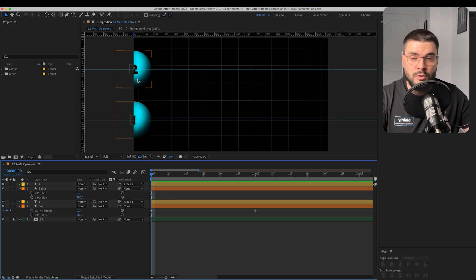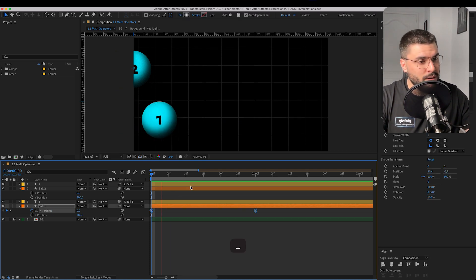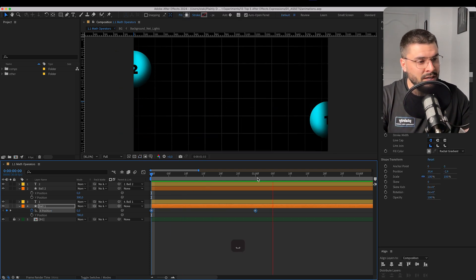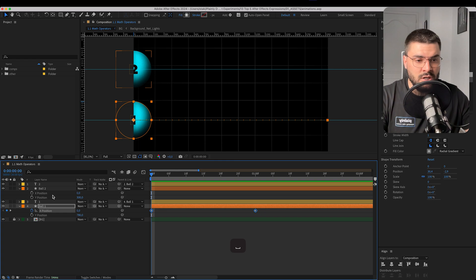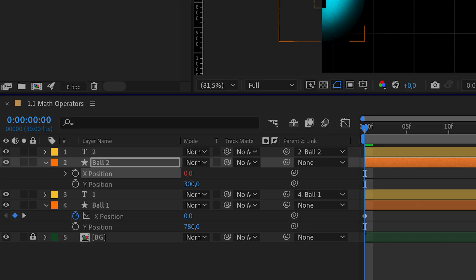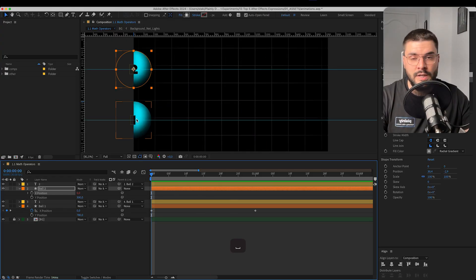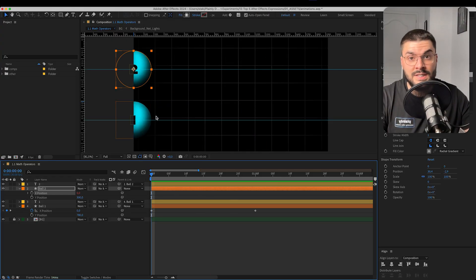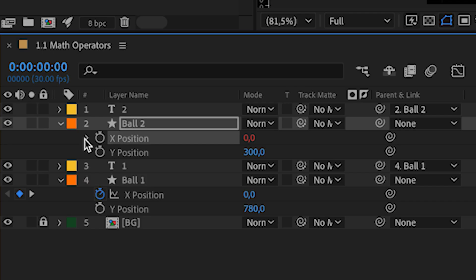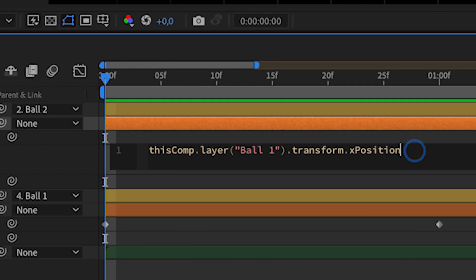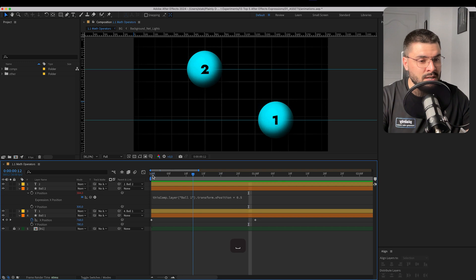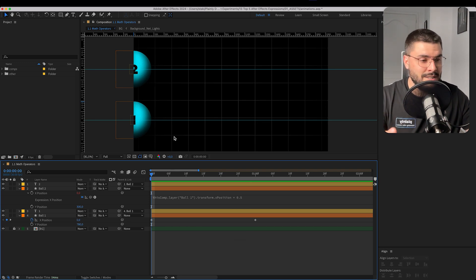Let's say that we have two balls. One is going from left to right. We're going to just connect X position of ball number 2 to X position of ball number 1. What happens? Well, they're going in the same direction at the same speed. But let's go into this expression over here and write times 0.5. Let's see what happens now. Ball number 2 is going twice as slow.